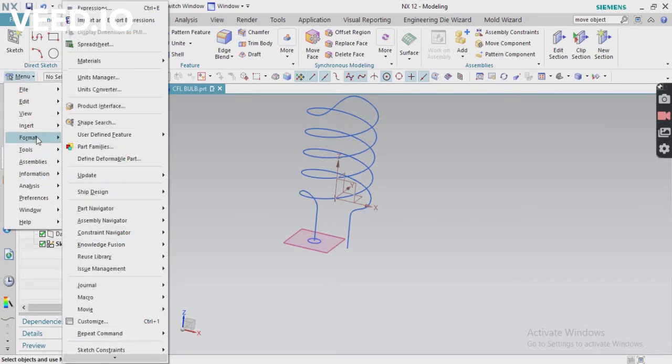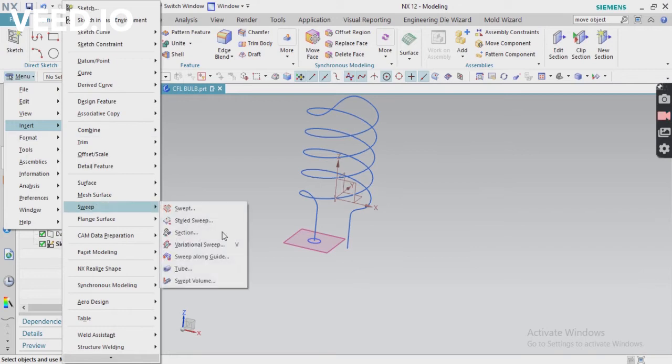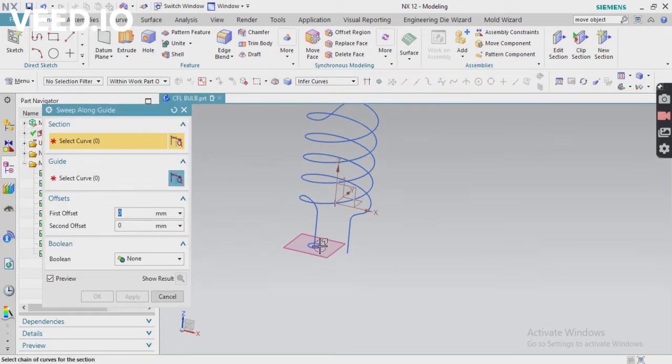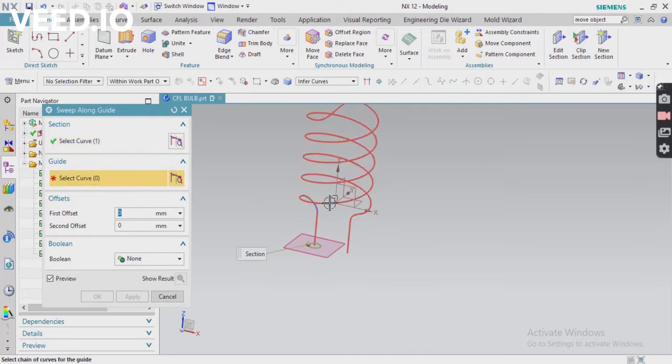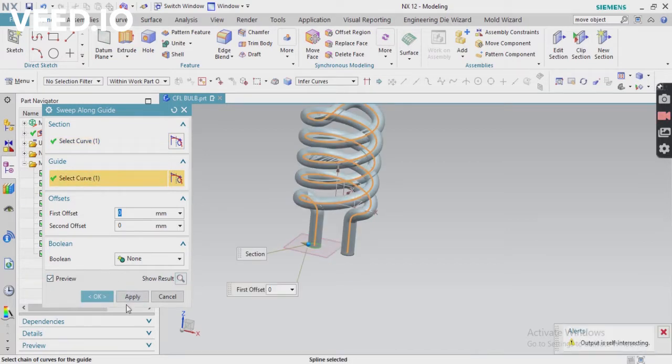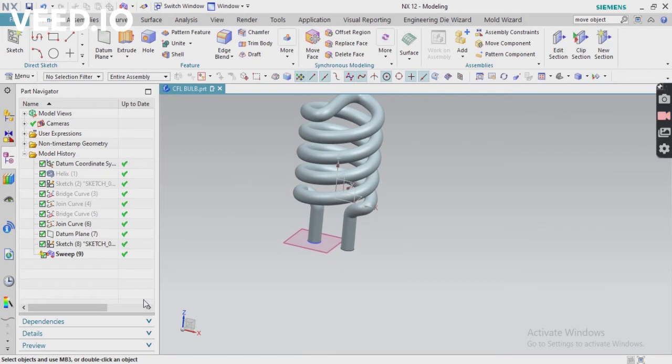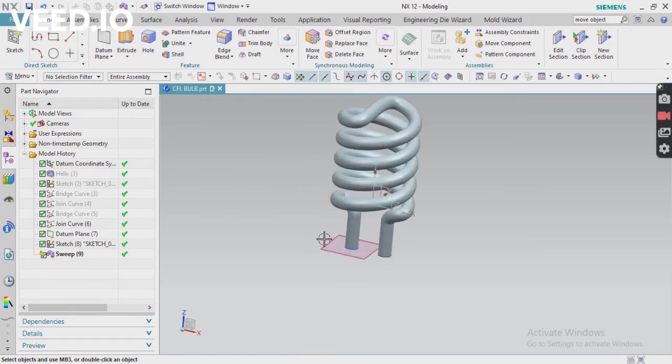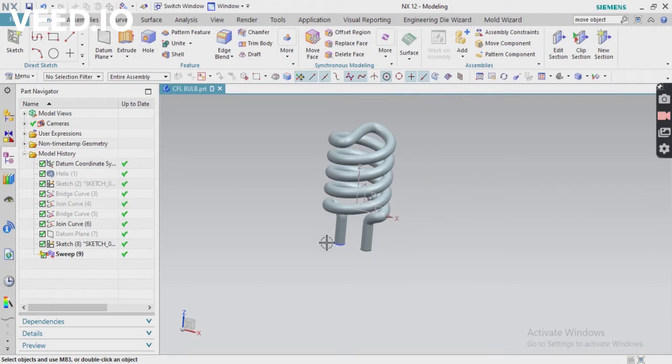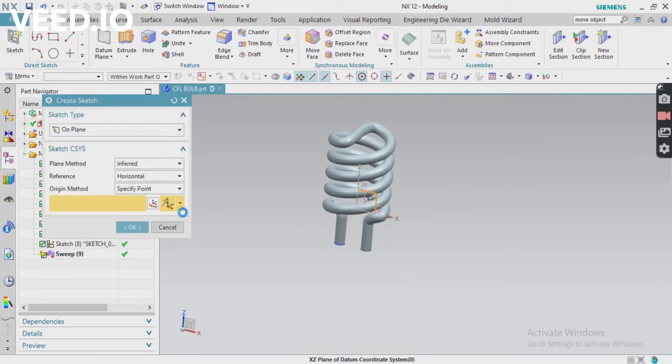Now go to insert and sweep, and use section sweep along guide curve. This is our section, this is our guide. Click OK. Now you can see the object is created, but something like an intersection problem is there. For that, you have to modify your sketch.